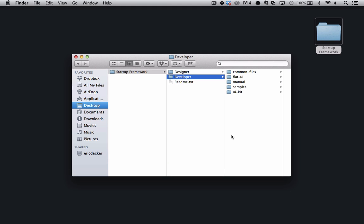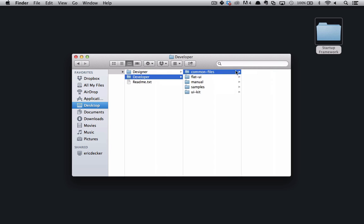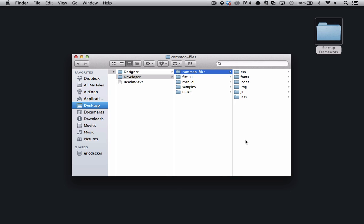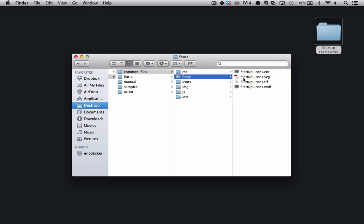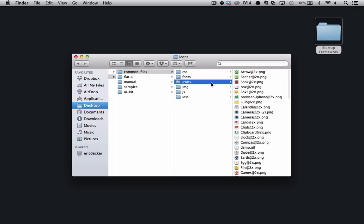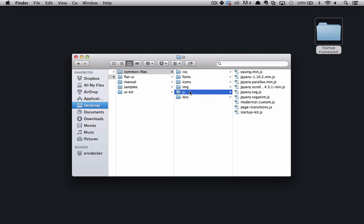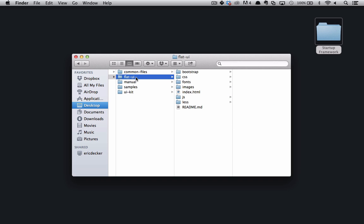Within the developer folder you'll see a folder for common files and common files is what it sounds like. It's all of the common assets that you're going to be using while using the Startup Framework. It has icon fonts and icon images and common JavaScript libraries such as jQuery and Modernizer. Below common files is flat UI and this is the same free flat UI that we all know and love.